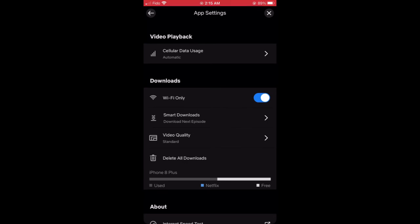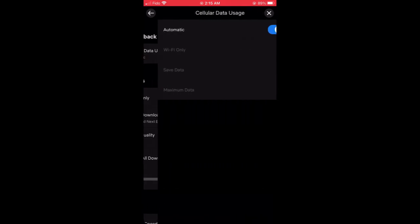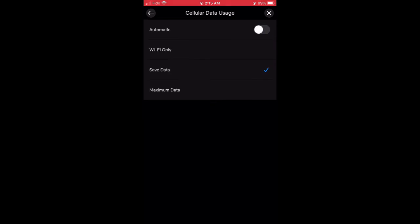Cellular data usage—click on that. We'll click on the automatic just to turn that off. Now you have three options to choose from: Wi-Fi only, save data, and maximum data. Maximum data is probably not what you want when you're trying to reduce data.